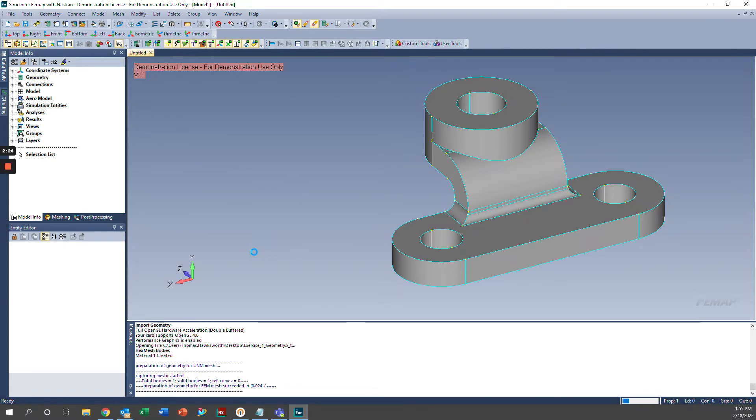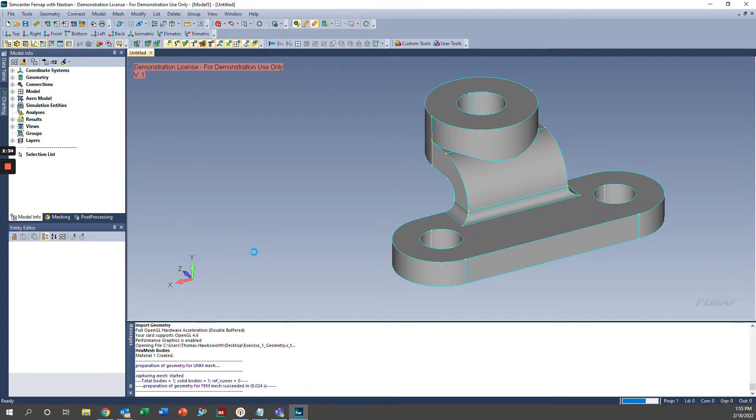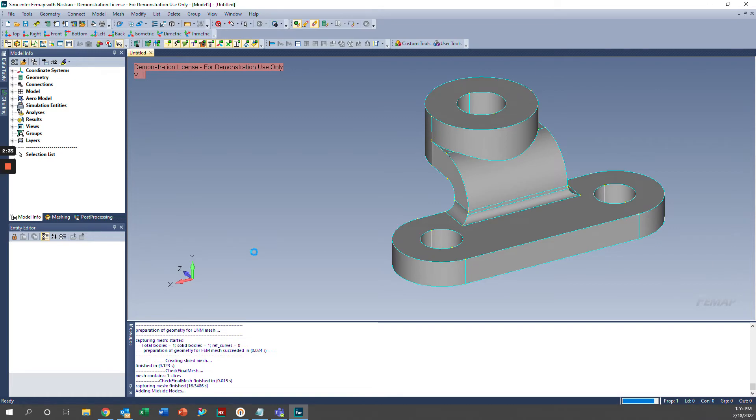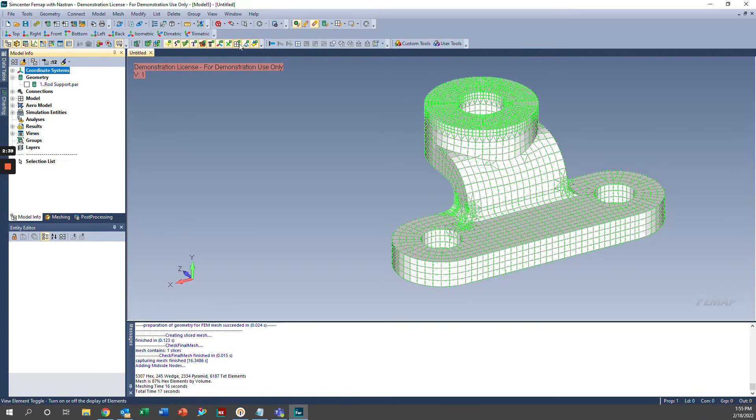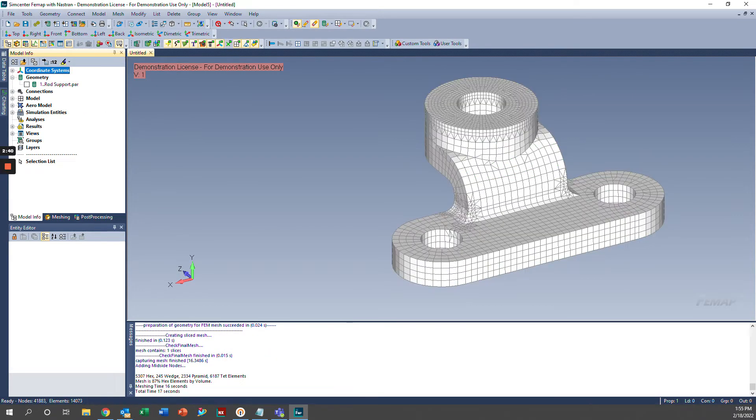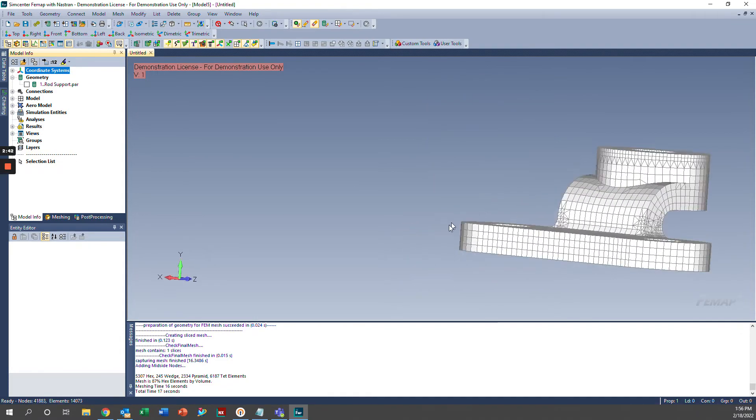And if you have a little bit more of a complex geometry or a more refined mesh, this process could take a decent amount of time. But in our case, it should go by pretty quickly, as you can see by that bar down there. And we now have our mesh. So we can go ahead and turn the geometry off to see it a little bit better, and you can see we have a nice mesh right here.